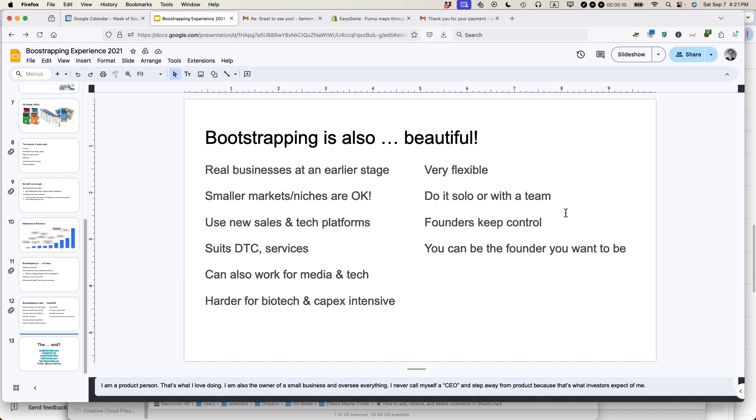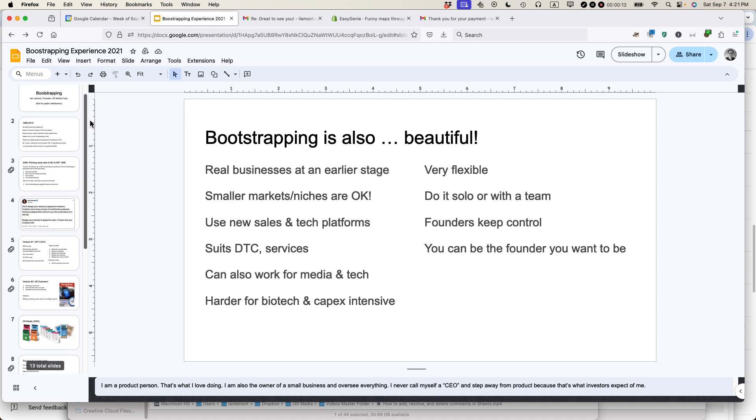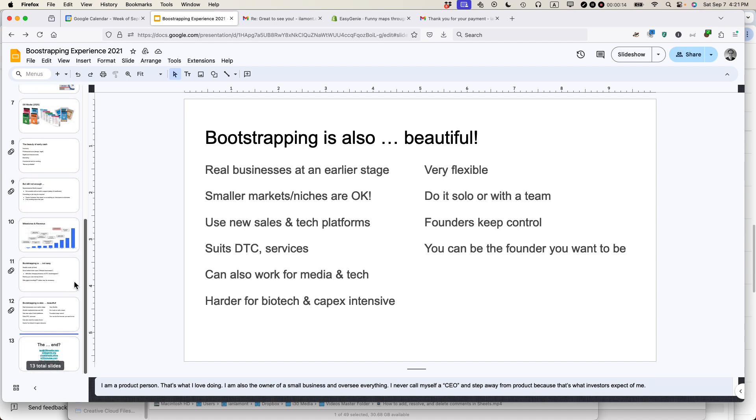So we're looking at a slideshow that I have in Google Slides. You can see there's quite a few slides here. And what I want to do is on this particular slide, bootstrapping is also beautiful, I want to add a comment that basically lets other collaborators know that something needs to be addressed later on.